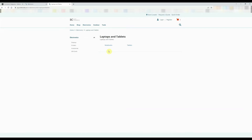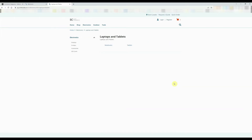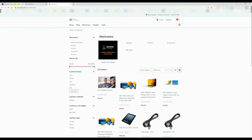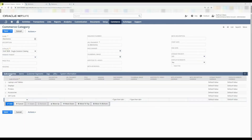This is a good example: if you look at laptops and tablets, if you did have items assigned you would see the items appear below these subcategories. Now let's go ahead and add a page banner — I want to add a new image for the electronics page.